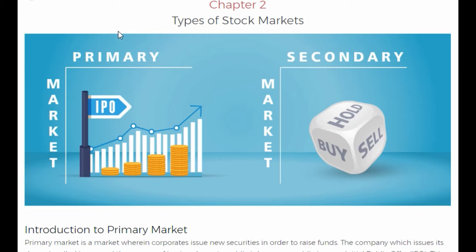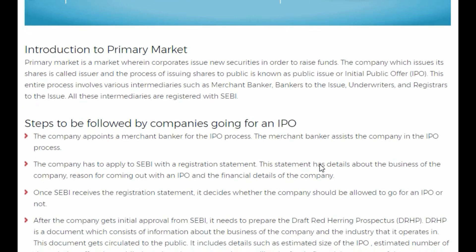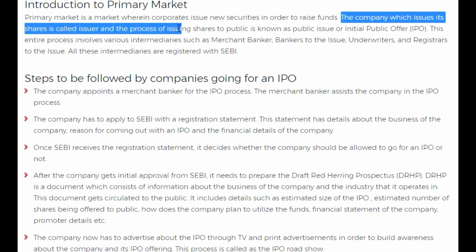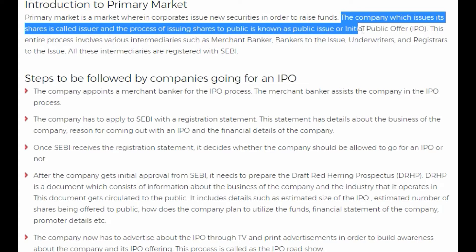Primary market is the market in which the company is listed for the first time. And once it is listed, it gets traded on the secondary market. Primary market is a market wherein corporates issue new securities in order to raise funds. The company which issues its shares is called issuer, and the process of issuing shares to the public is known as public issue or Initial Public Offer.